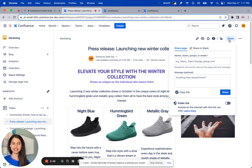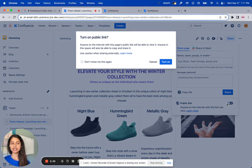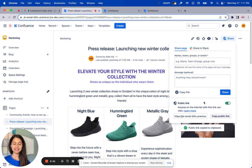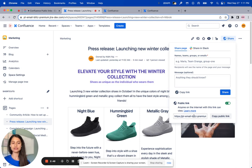I navigate to the share dialog where I notice this public link footer. I can turn the public link on right here. I confirm that I do want to make the content on this page public. And that's it — I now have the public link for this page. It's automatically copied to my clipboard, but I also have the option to view this public link here or copy the public link again. It's as simple as that to generate the public link for this page.